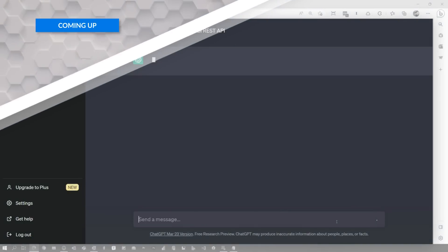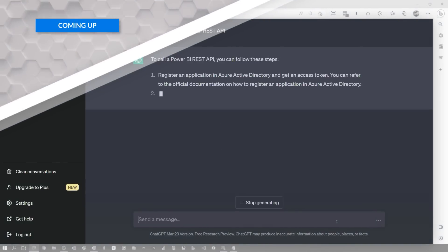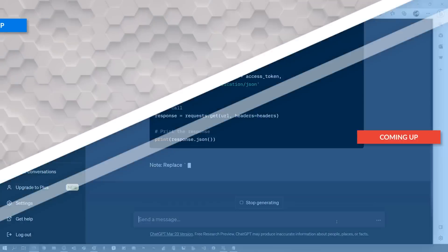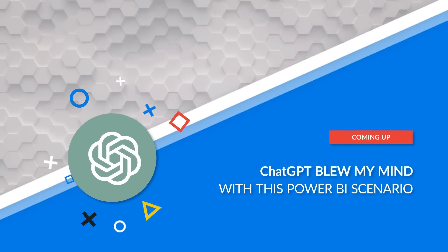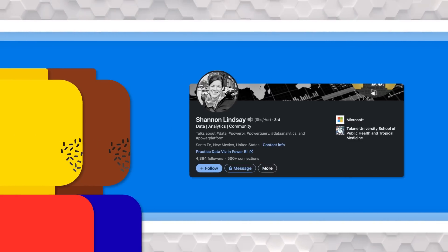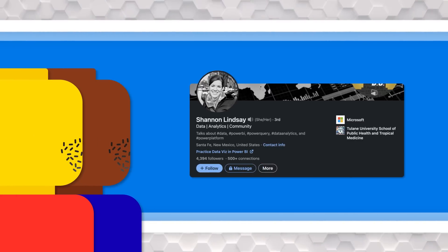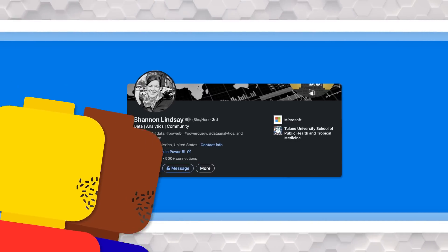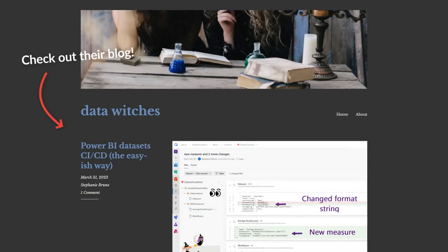Adam Saxon with Guy in a Cube, and in this video we're going to explore ChatGPT again, this time with a real-world scenario — how it can actually help you in your job today. It can be like your own little assistant. So to illustrate this, at the SQL Bits conference, Patrick and I met up with Stephanie Bruno and Shannon Lindsey, two amazing people. If you don't know them, go follow them. They are awesome.